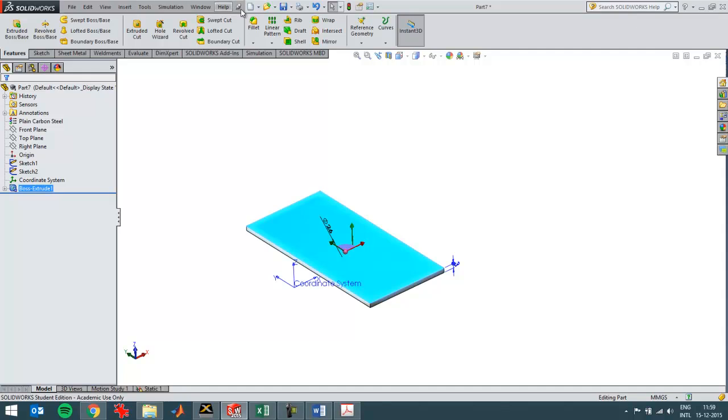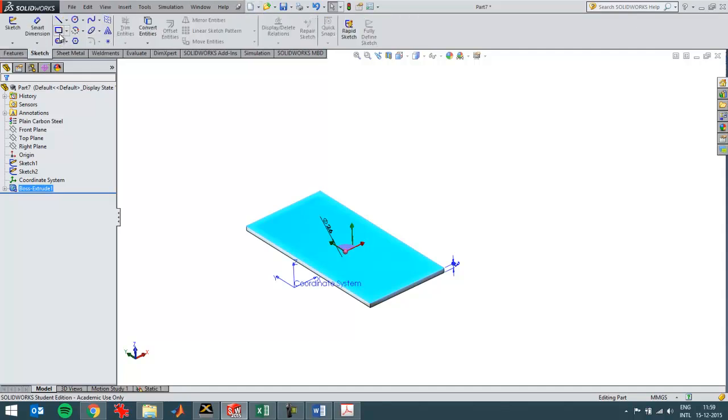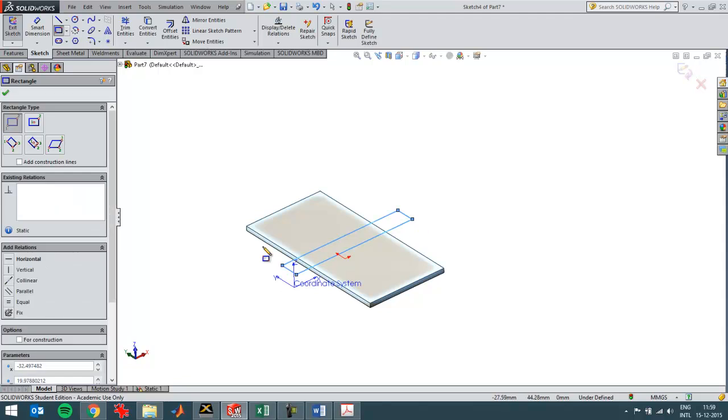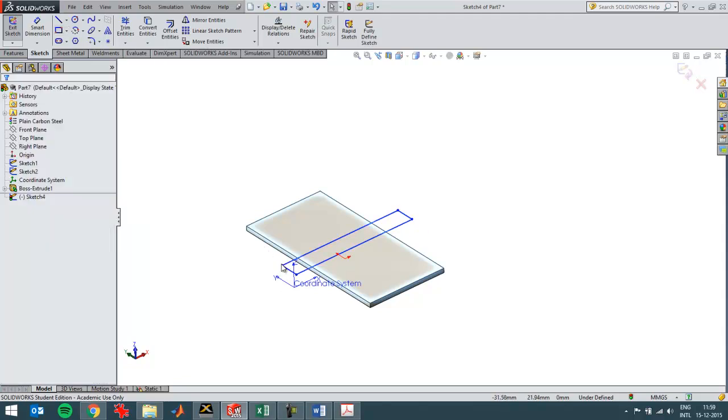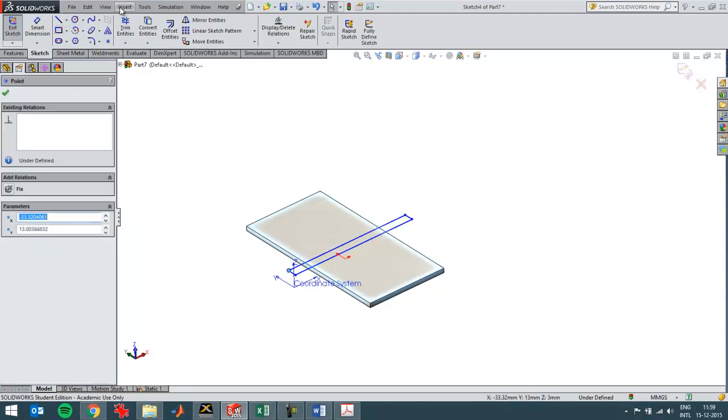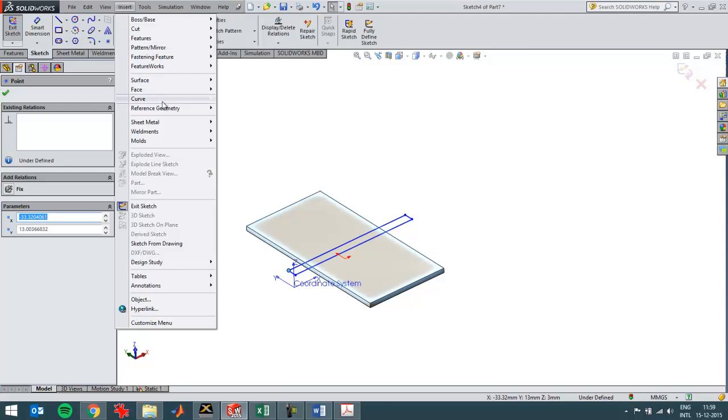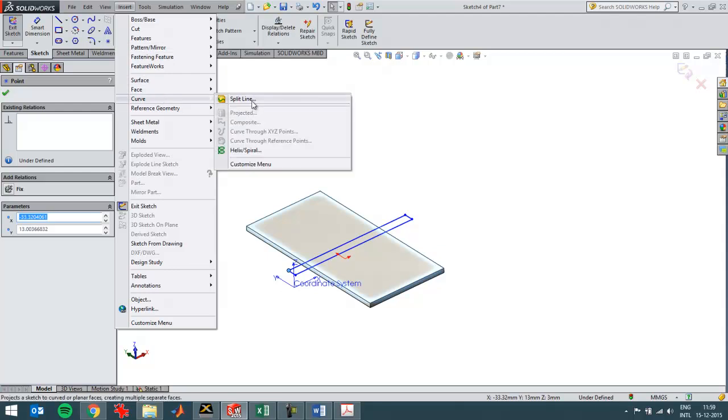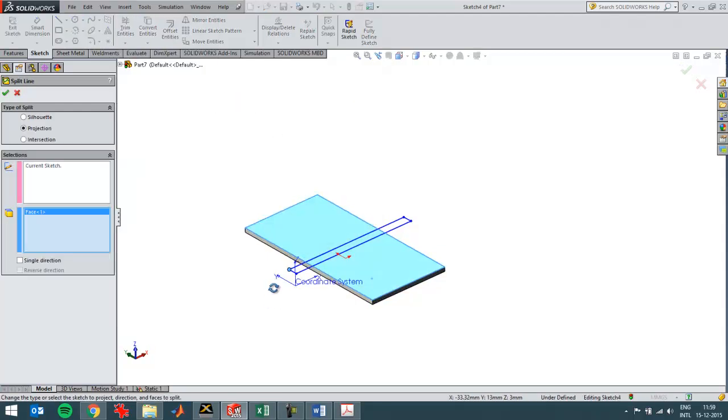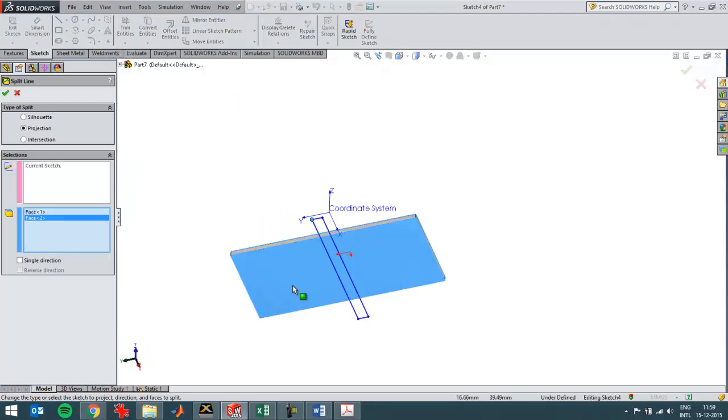And then I'll create a sketch on this surface, and create a split line with it. I'll create a split line on this surface with this sketch and this surface as well.